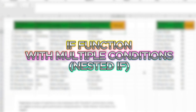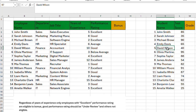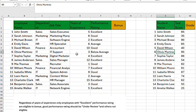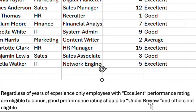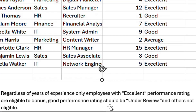Welcome to our IF function series. In this tutorial we are looking at the IF function with multiple conditions, and we've got two examples to work with. In the first example, we've got instruction from management which says regardless of the years of experience, only employees with an Excellent performance rating are eligible for a bonus; Good performance rating should be Under Review; and others are Not Eligible.